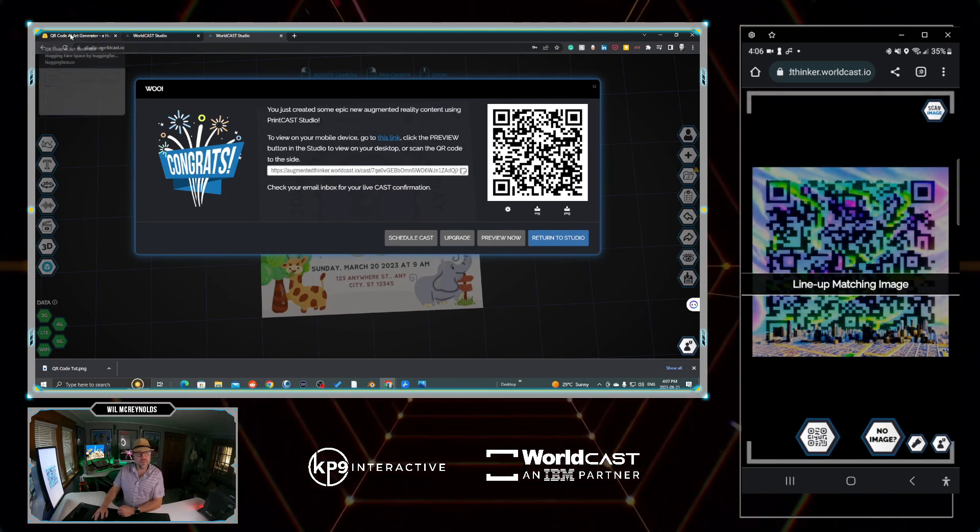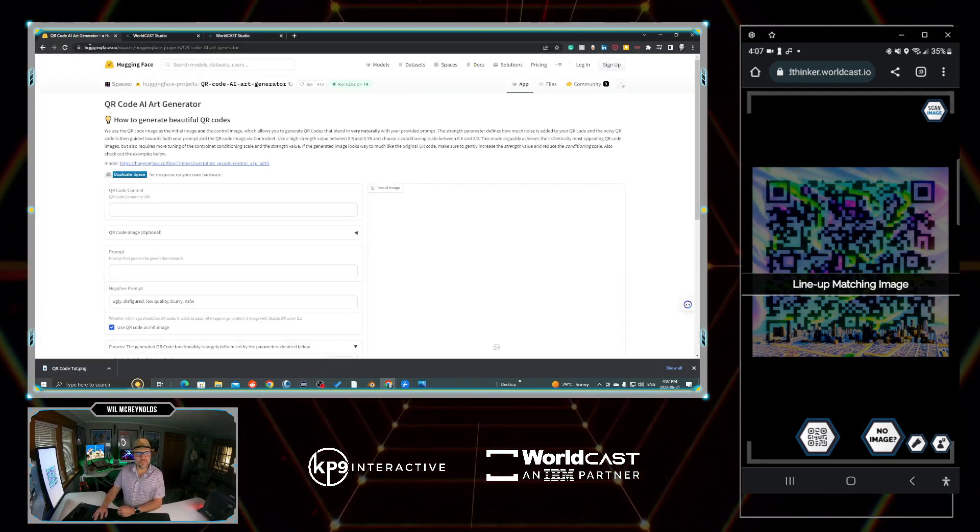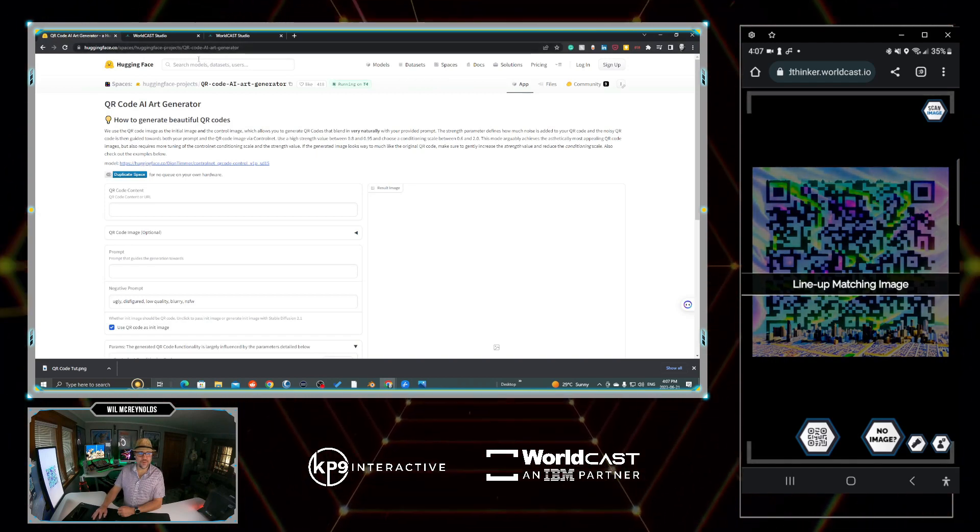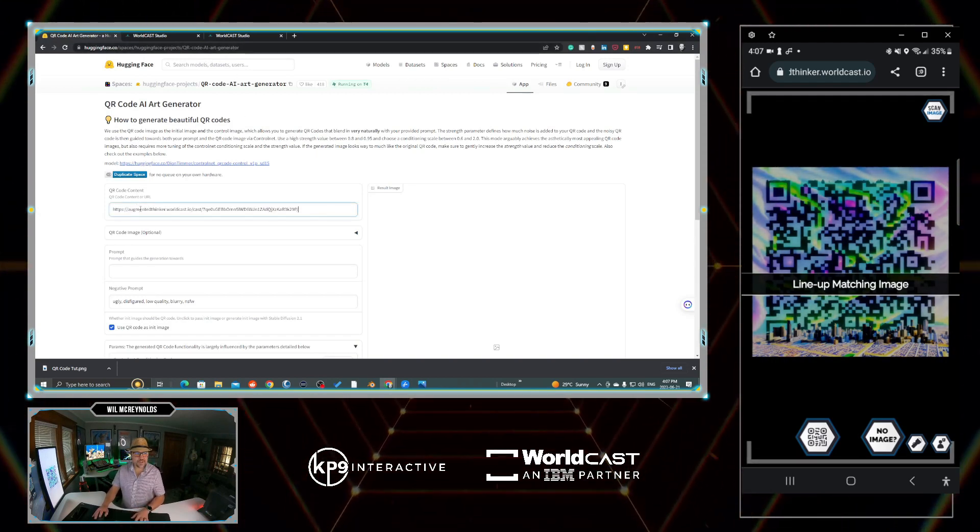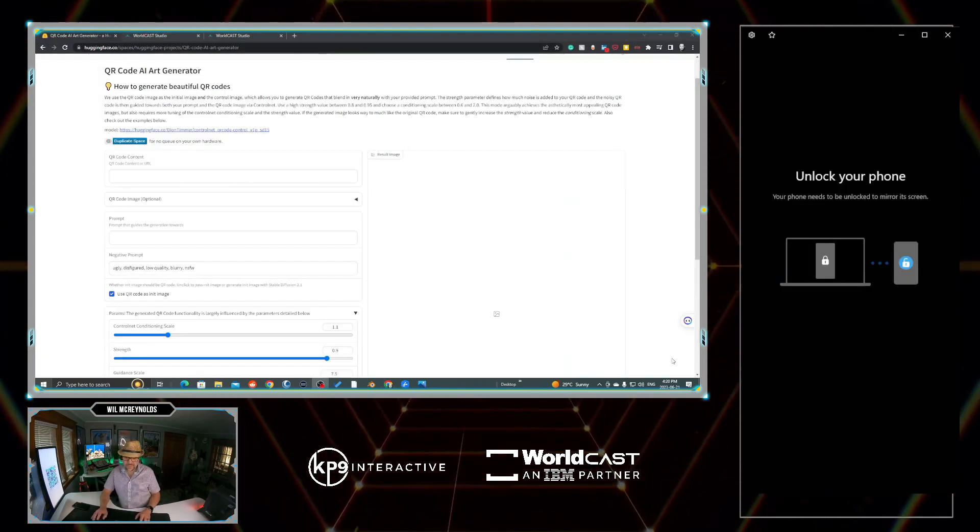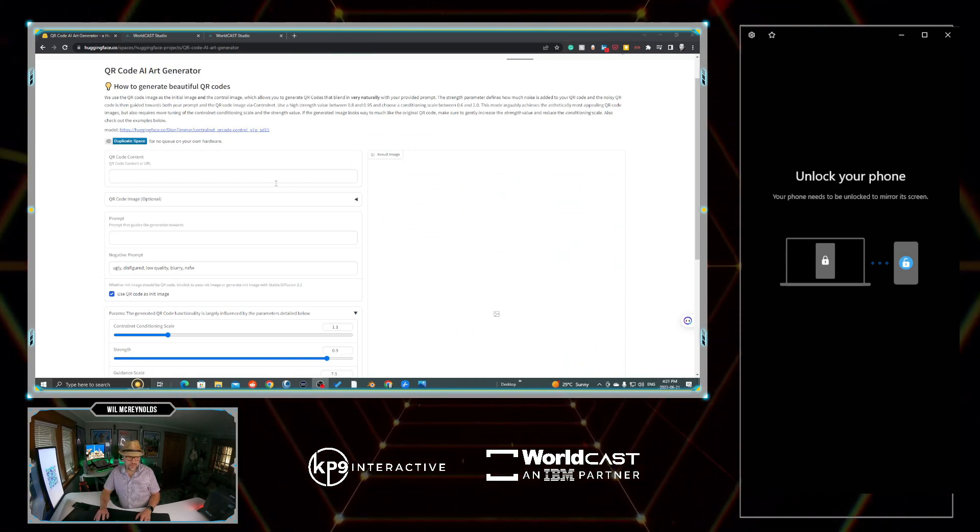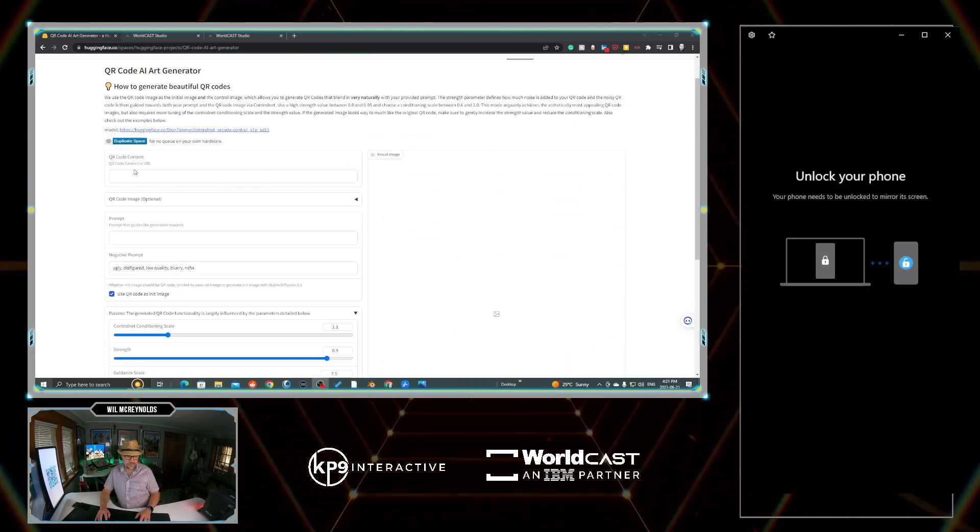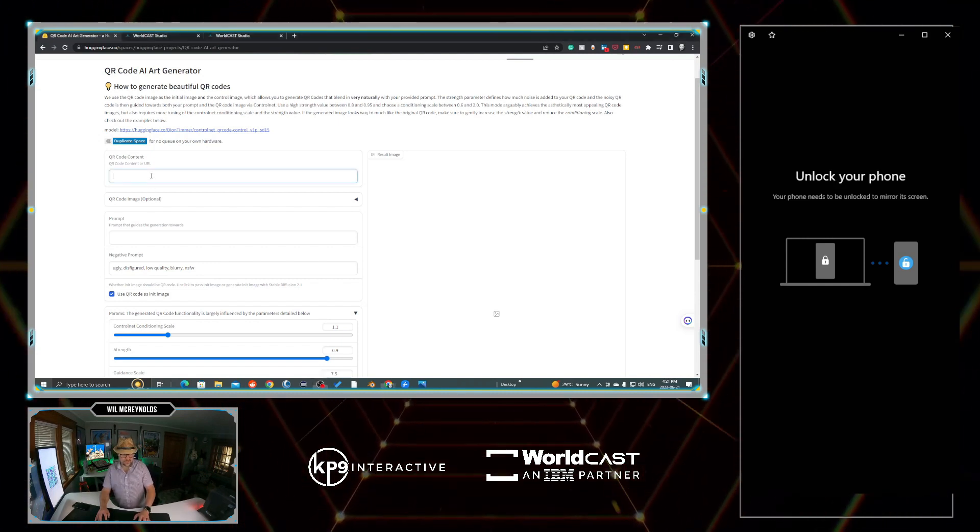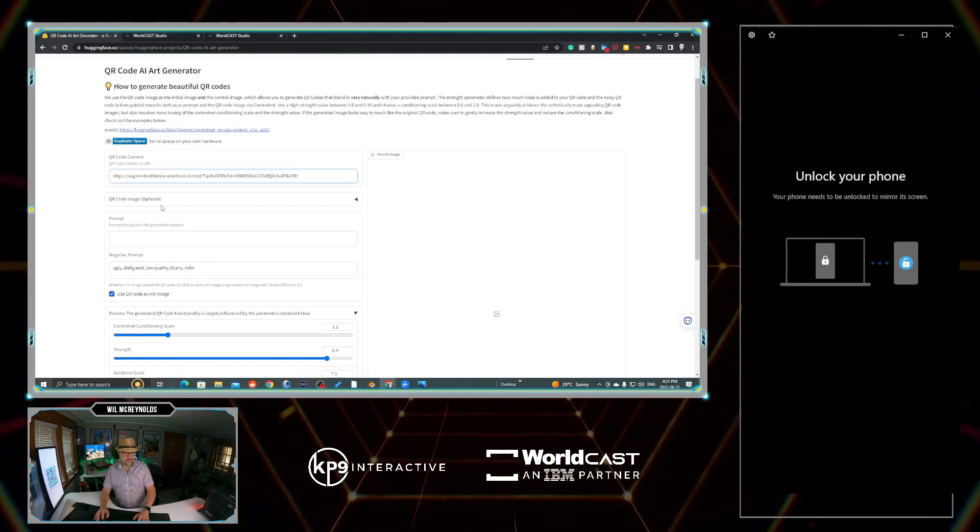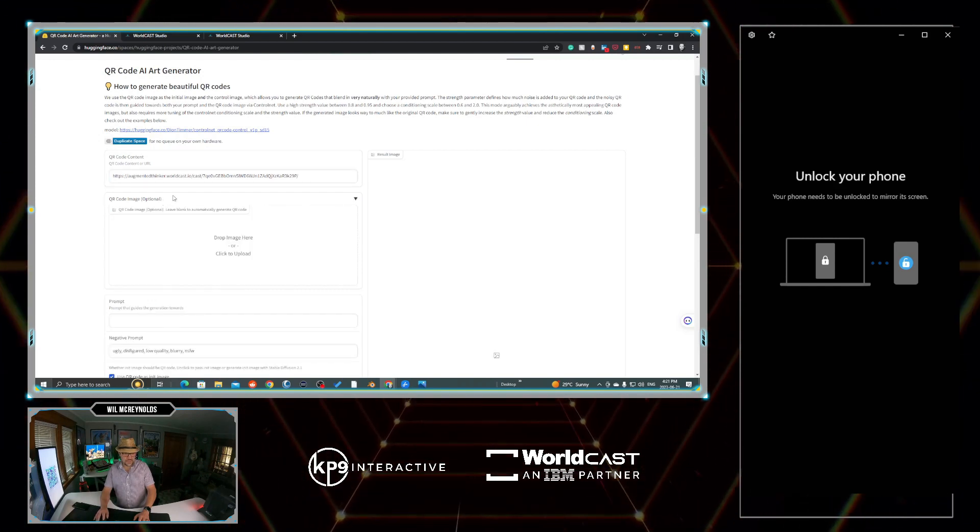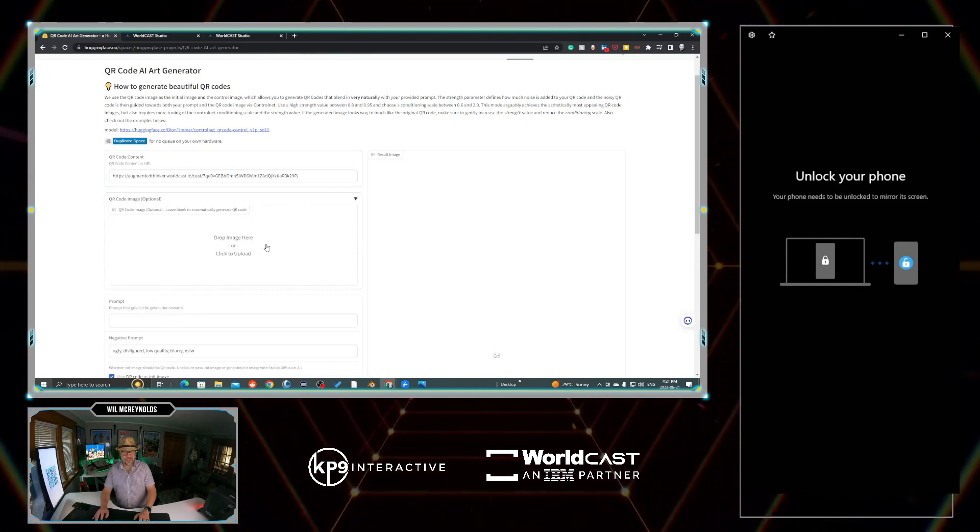So now that we've got that, we're going to go over to the link. This link will be in the description. Hugging Face, the Hugging Face Projects QR Code AI Generator. So we're going to paste that URL. All right. If you're looking at the timestamp down below, you'll see that it's now 420. It was like around 410 or something when I started this. I had a little bit of an internet dropout. So let's just do this again real quick. Nothing to do with our software. It's just Starlink happened to go down.